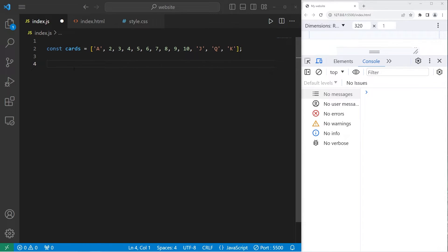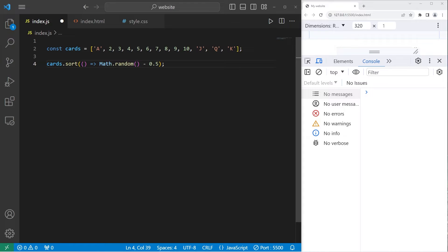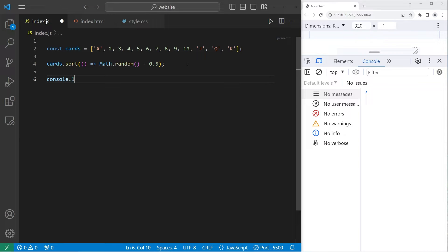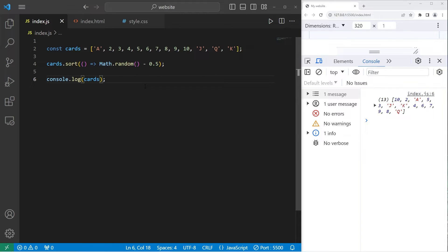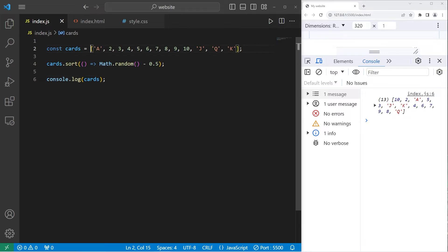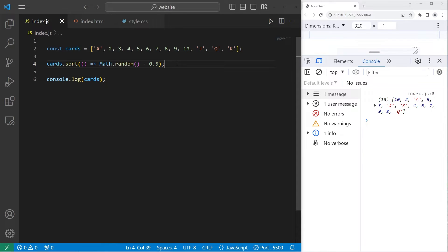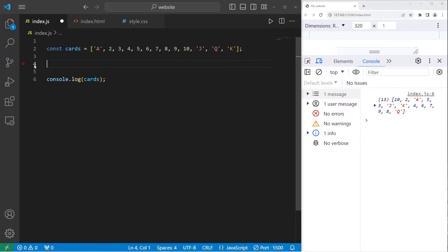One method you might see floating around online to shuffle the elements of an array is to use the sort method, then pass in an arrow function where you take math.random minus 0.5. I would not recommend using this method just because the results aren't perfectly uniform. Let me console.log cards. This array appears shuffled, but it's not that uniform. But not only that, the larger the array becomes, this method becomes increasingly more inefficient. I would not recommend using the sort method to shuffle an array.